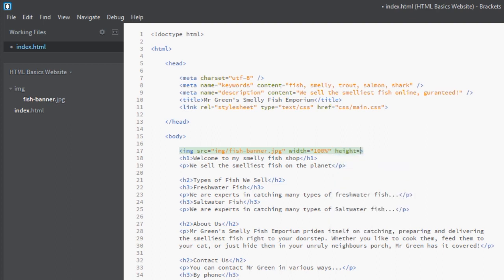We can specify a height if we want, but I'm going to leave this blank. In fact, I'm not going to have it at all because all I care about is specifying the width of the image. I want it to be 100 percent, and then it'll work out the height automatically dependent on the width.